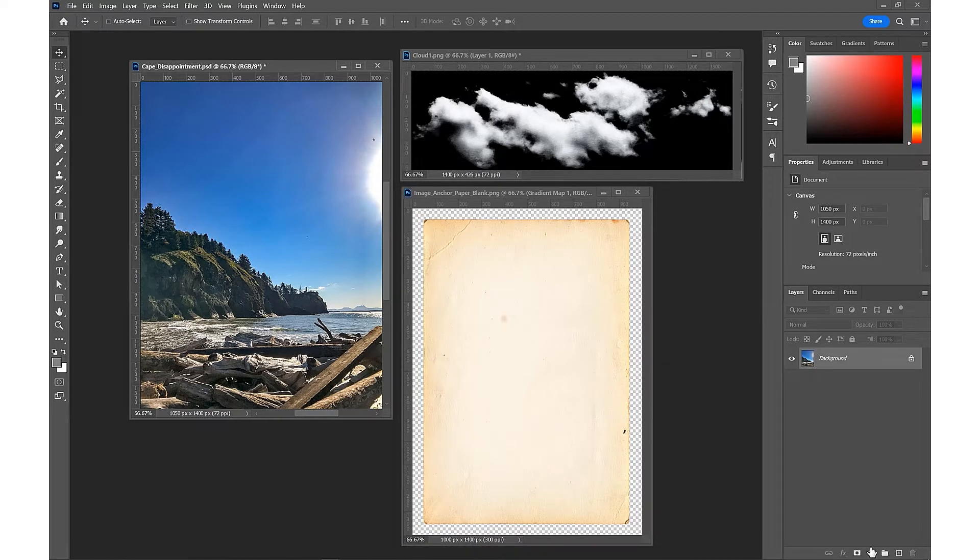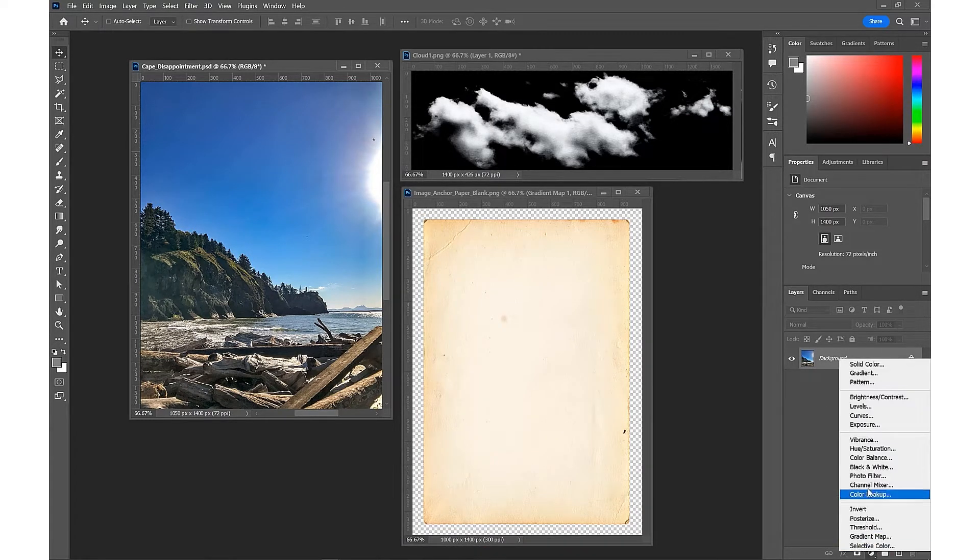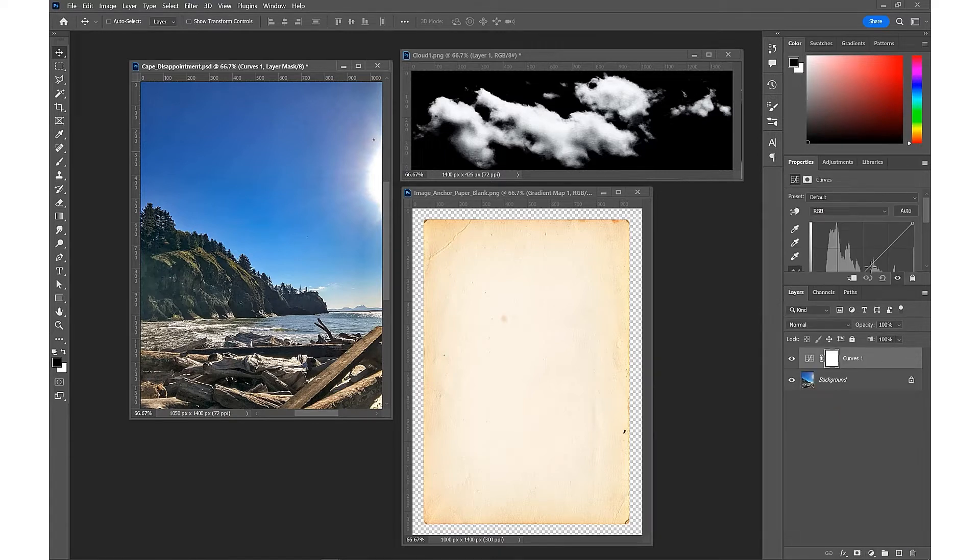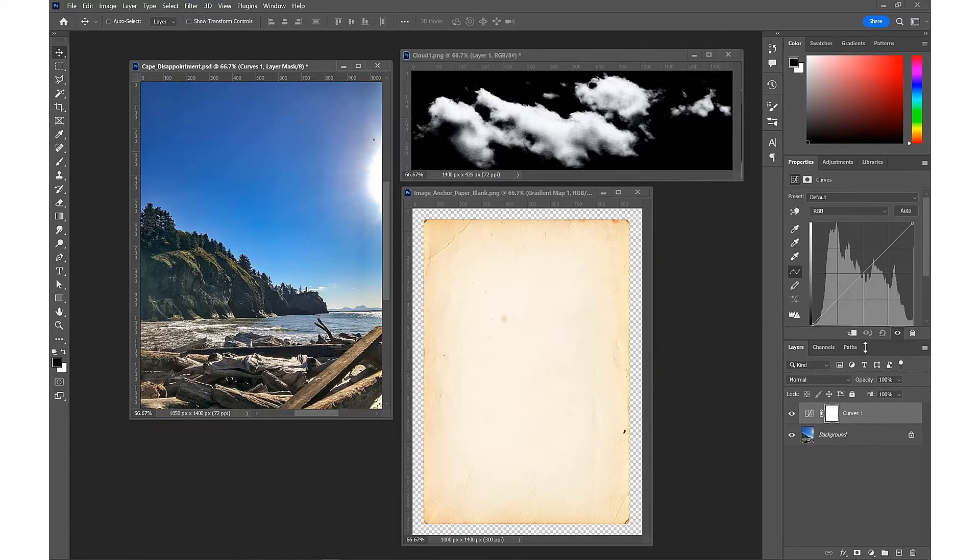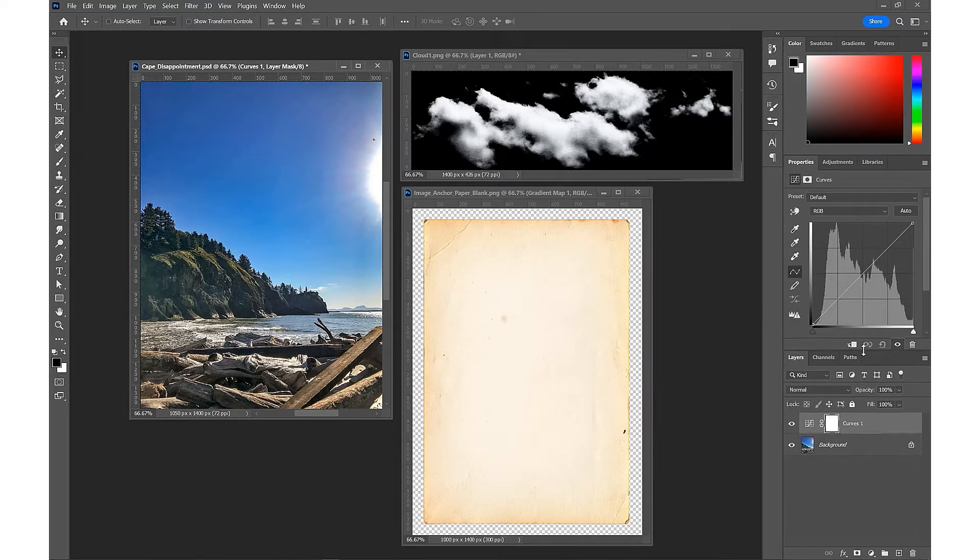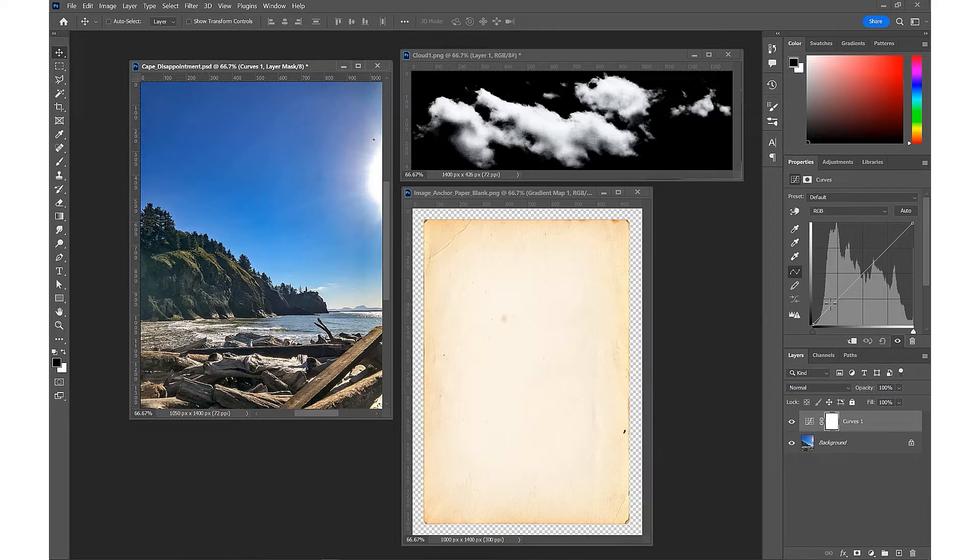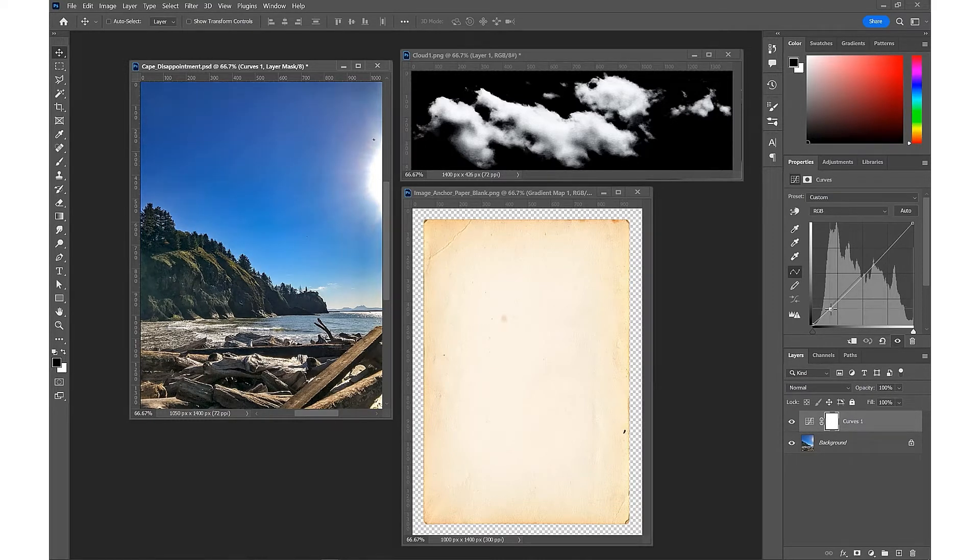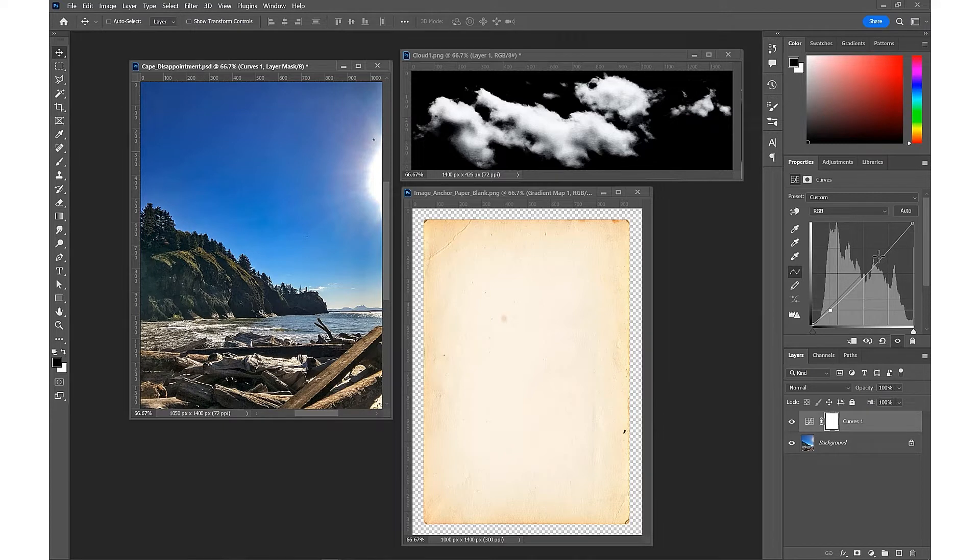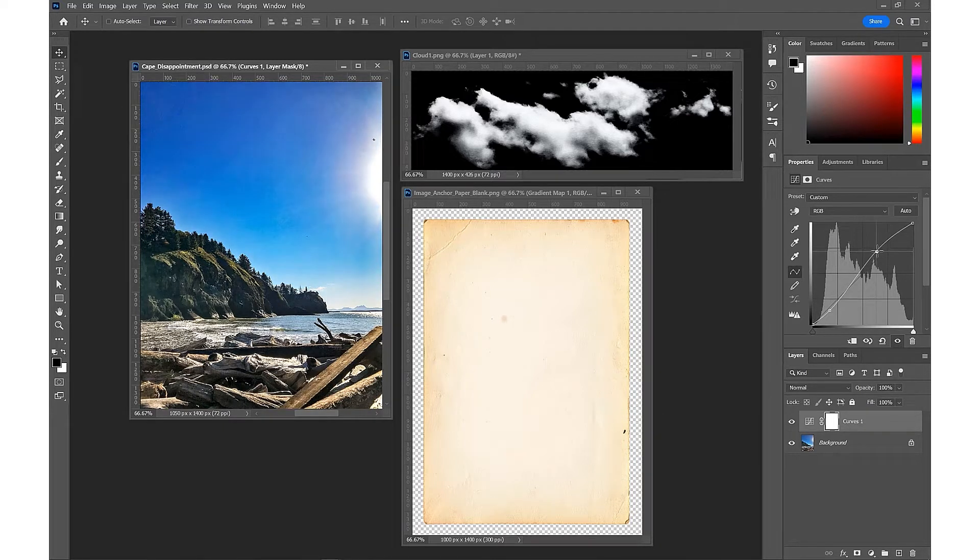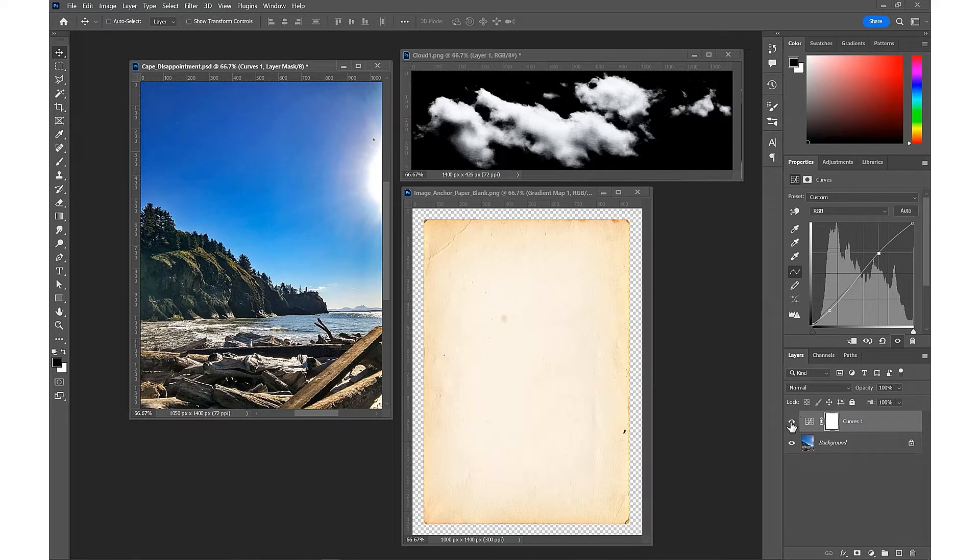Then to take control of the color a little bit more, we're going to bring in Curves and try and control that contrast a little bit more by bringing down the darks and brightening up the top a little bit. It gets us a bit more vibrance in the color palette.